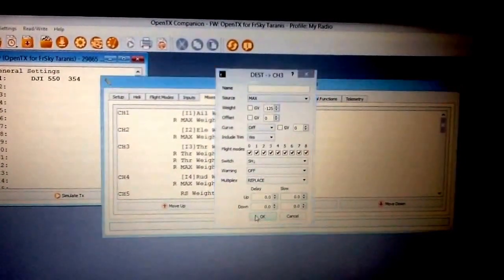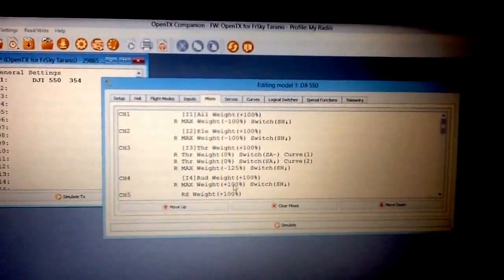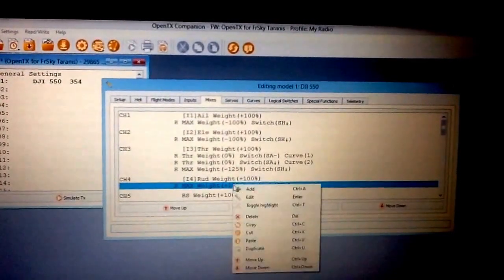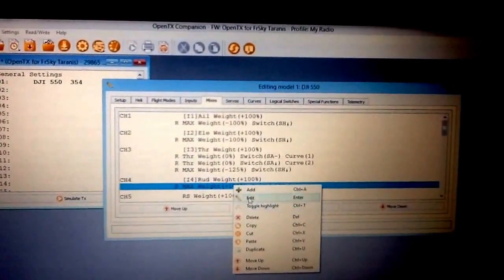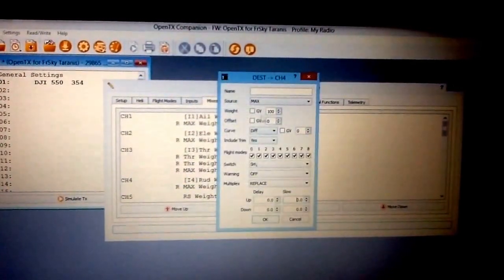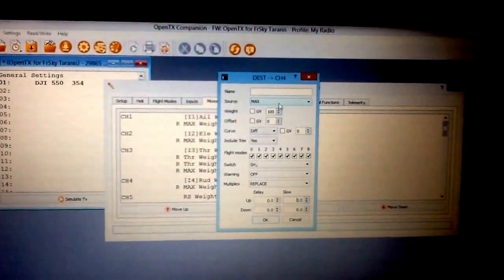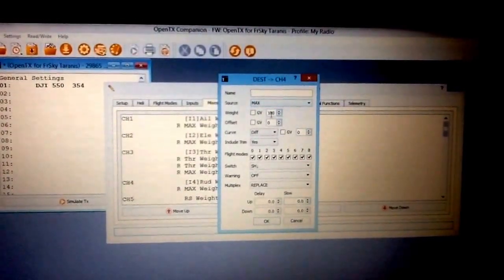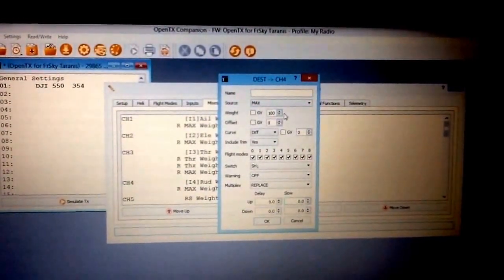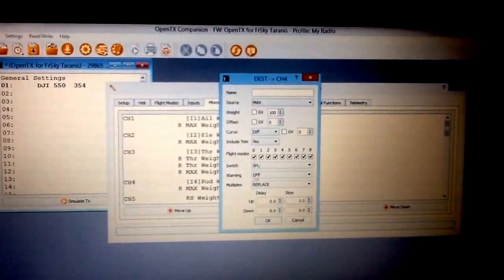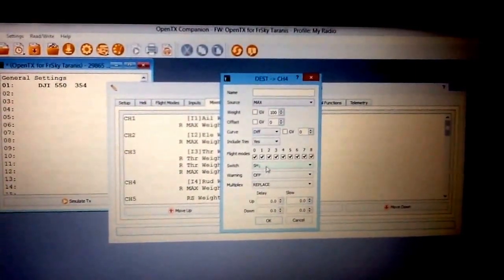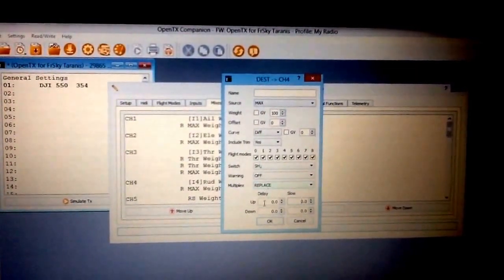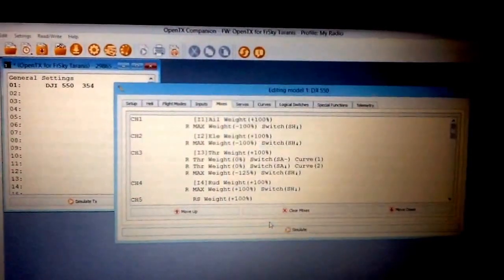And then the last one is going to be on your rudder. Now this one's a little different, so make sure you get this one right. Your source is going to be max, your weight is going to be plus 100, not minus, plus 100. Your switch is going to be SH down, replace, and then okay.